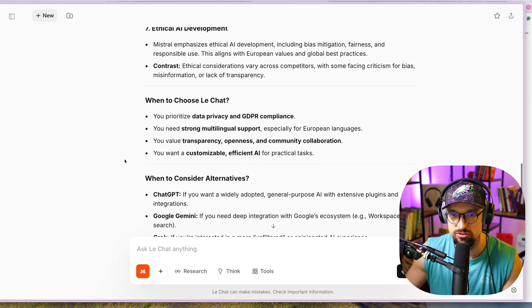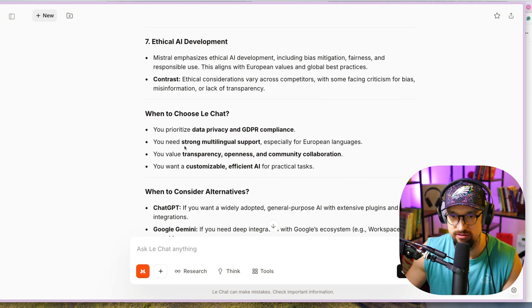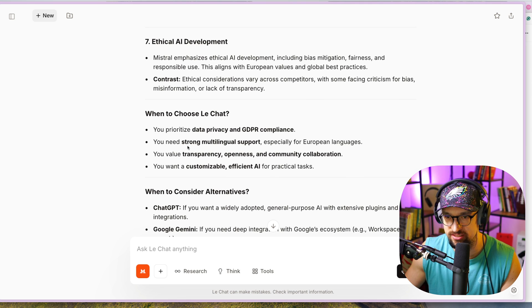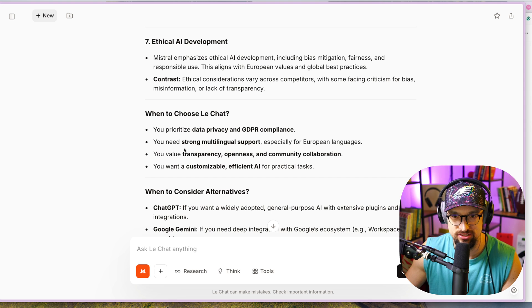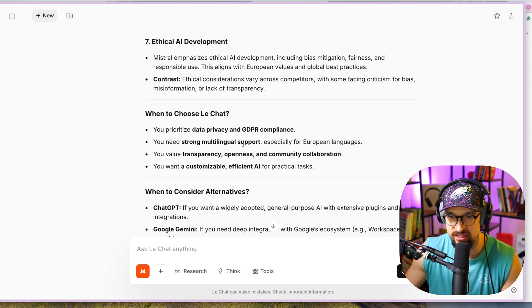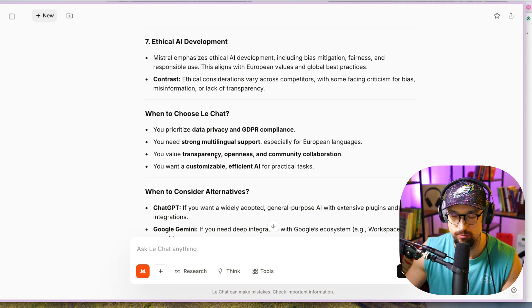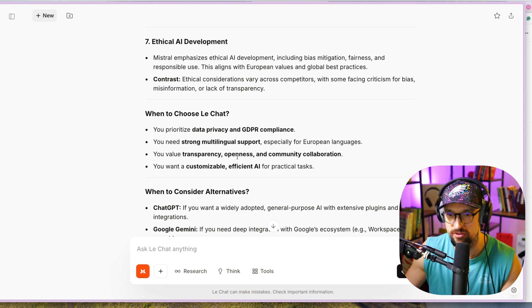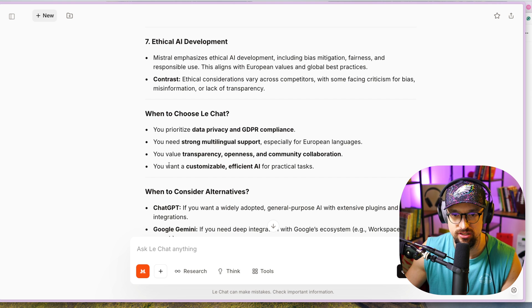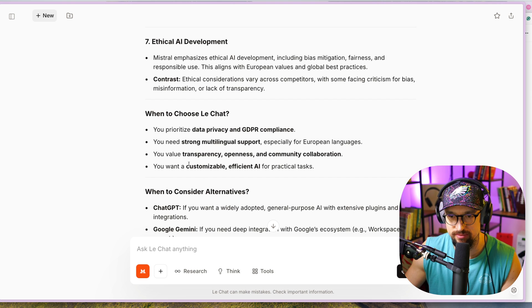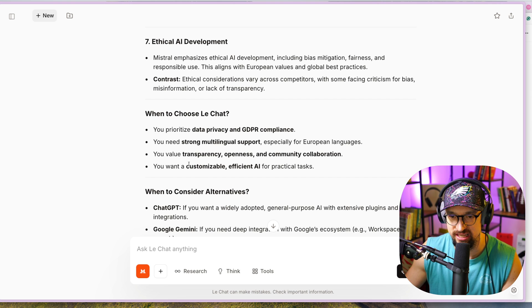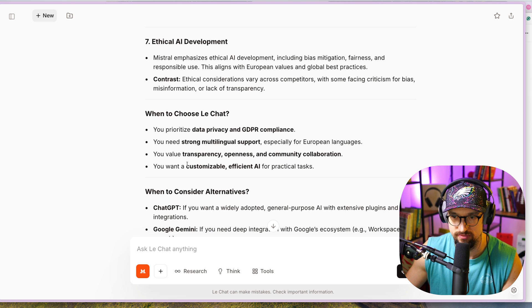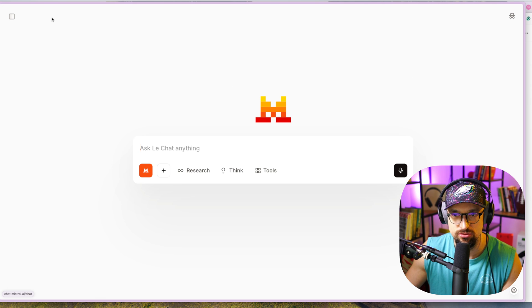When to choose Le Chat: you prioritize data privacy and GDPR compliance, you need strong multilingual support especially for European languages, you value transparency, openness, and community collaboration, you want a customizable, efficient AI for special practical tasks.